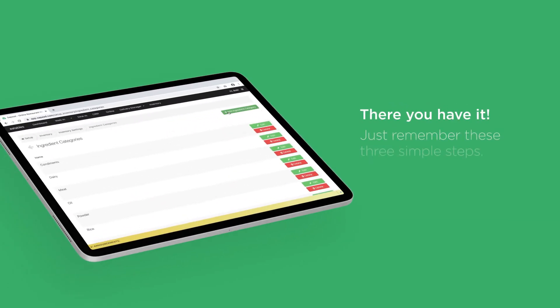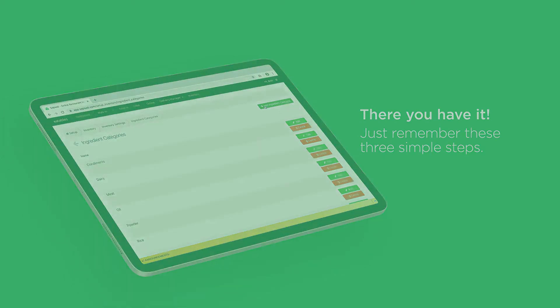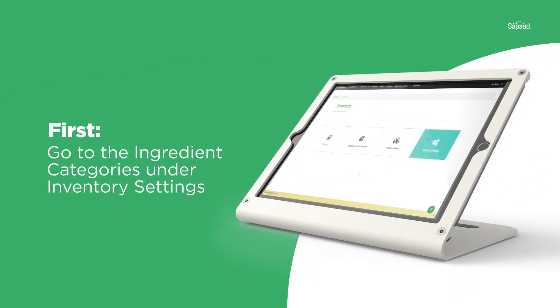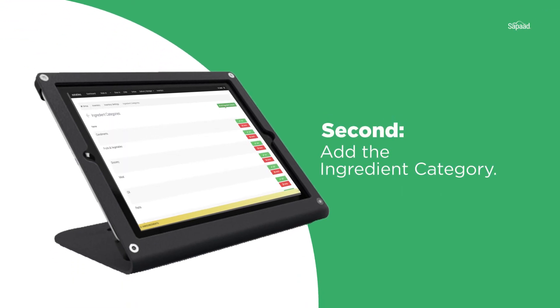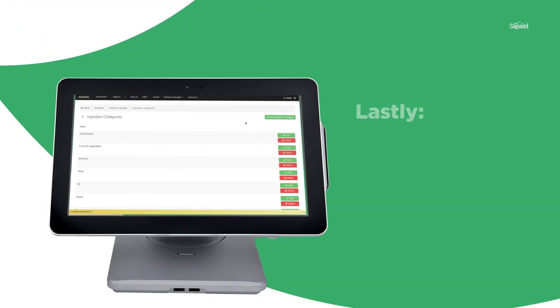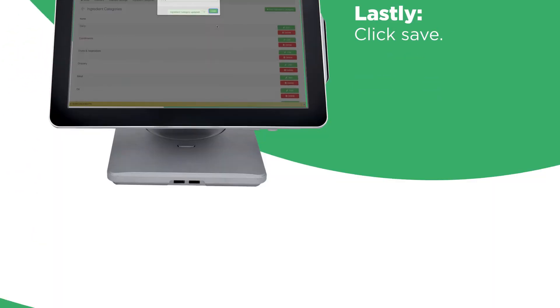And there you have it. Just remember these three simple steps. First, go to the Ingredient Categories under Inventory Settings. Second, add the Ingredient Category. Lastly, click Save.